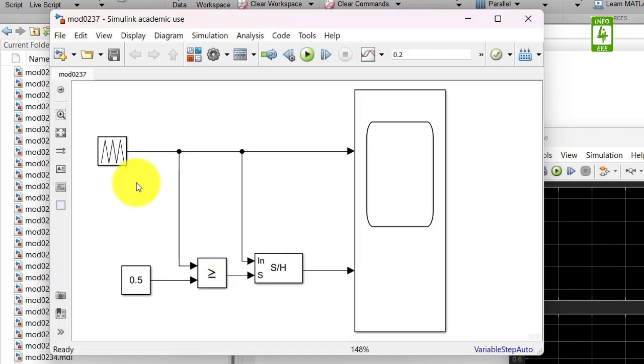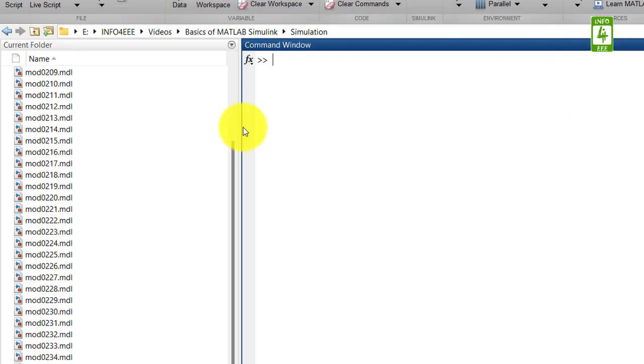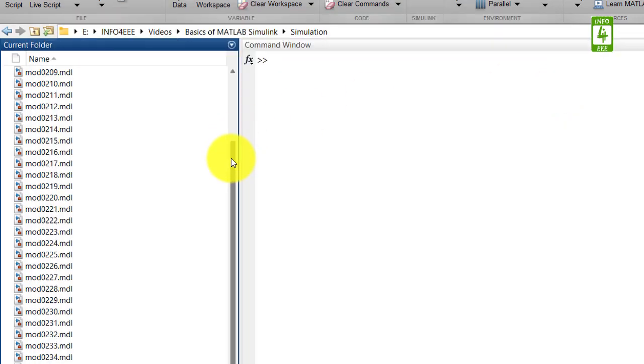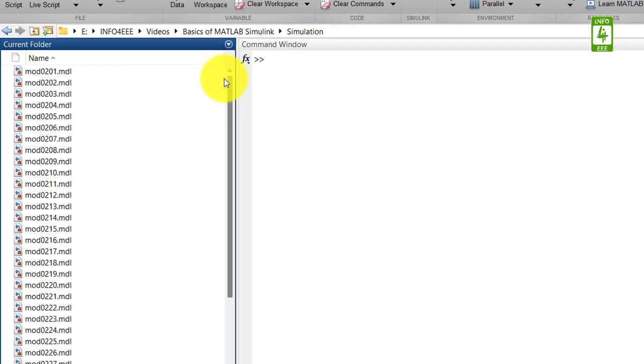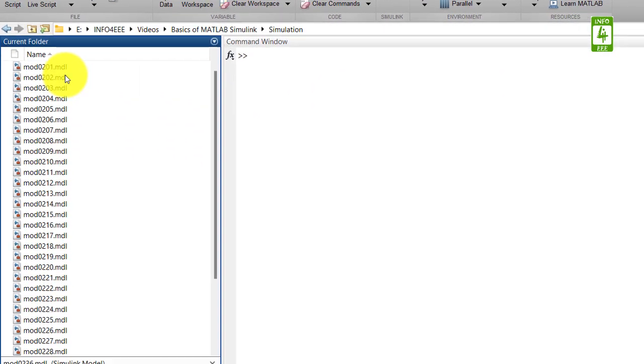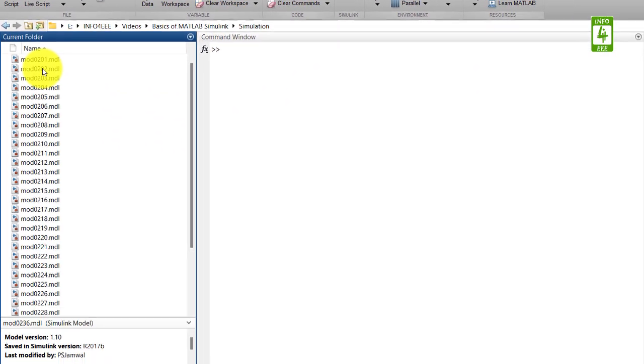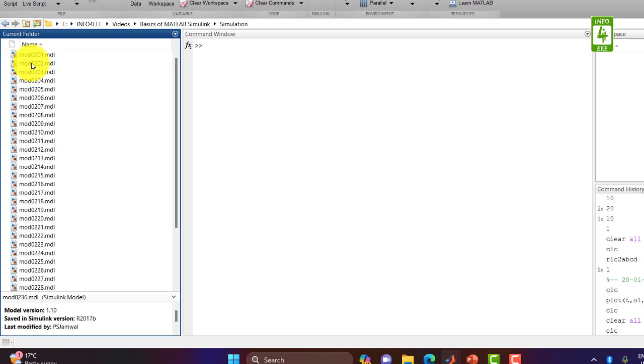Suppose we want to detect the peak of a sinusoidal signal. For this we need a sinusoidal signal generator. For this I am going to the simulation model we created in the 2nd video of this series.